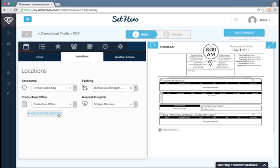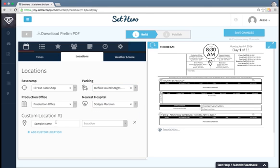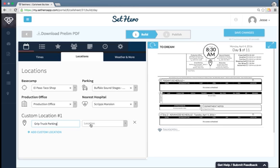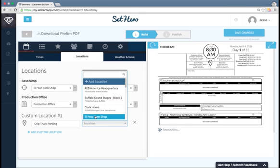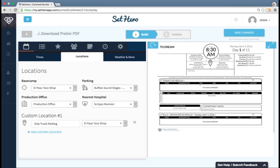You can also add a custom location if you have a specific need, such as grip truck parking. And that will show up here.